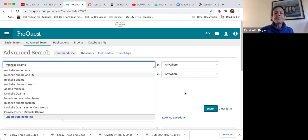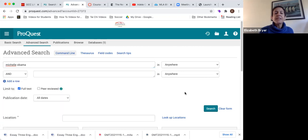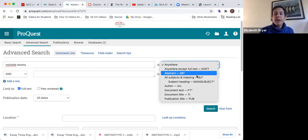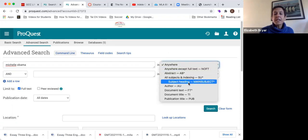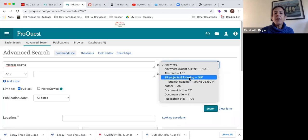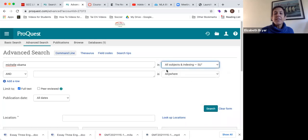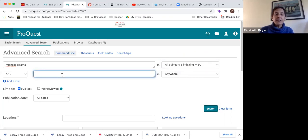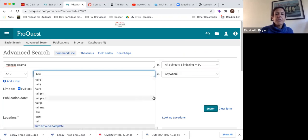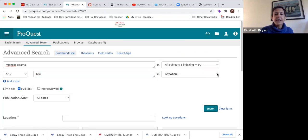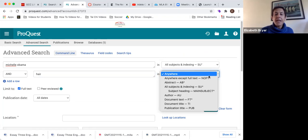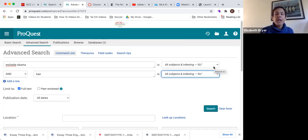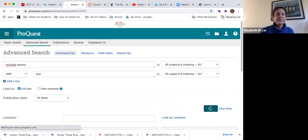Because I want articles that are actually about Michelle Obama not articles that just mentioned her, it's really important that I go over to here. Instead of anywhere, I click on all subjects and indexing. That increases the chances that I'm going to find articles that are actually about her. And then I don't want just any article, I want articles in which her hair is discussed. So I've got Michelle Obama and hair. And then I'm just going to do search and see what we find.